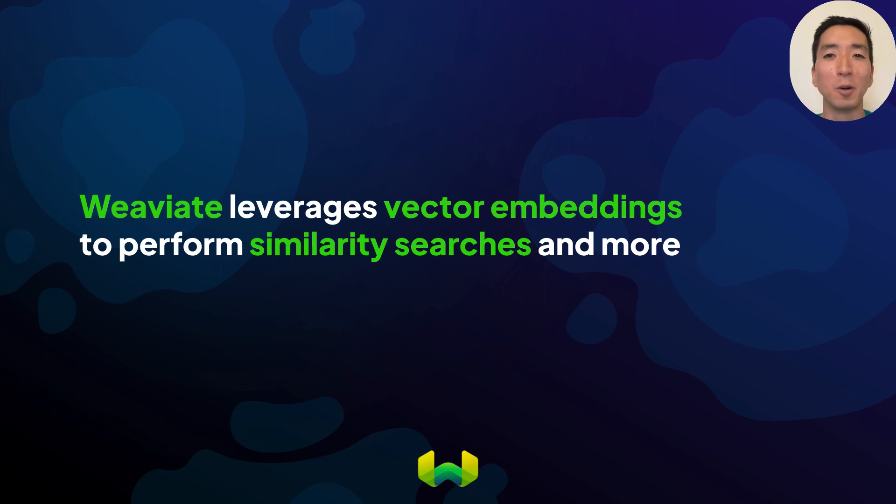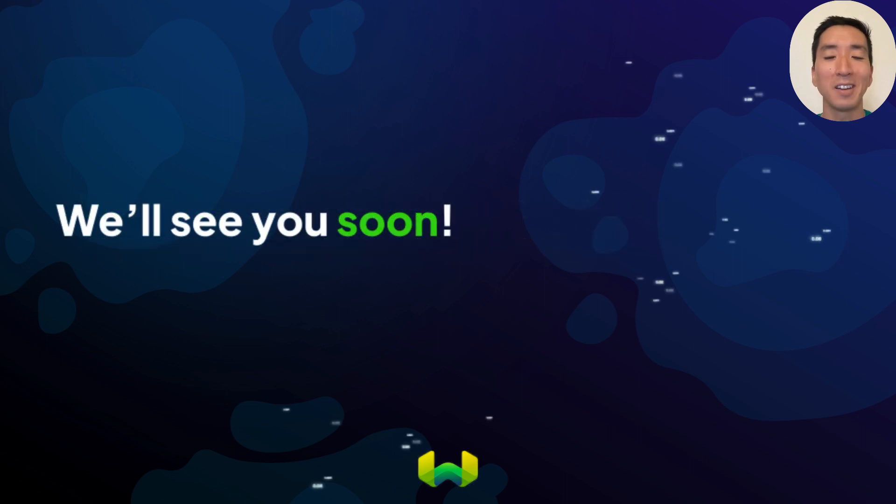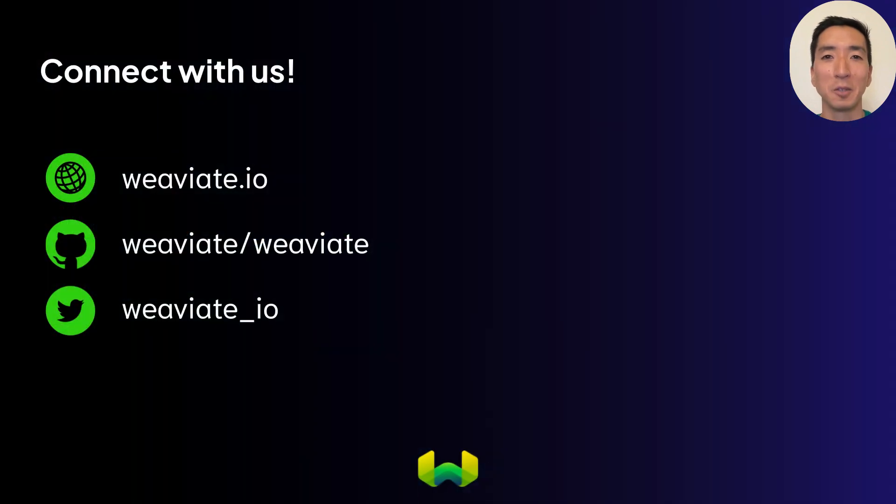As you continue to explore Weaviate, you'll gain a better intuition for how they capture meaning and how a vector search leverages those. Okay, that's it for this video, thanks for watching, and we'll see you soon.